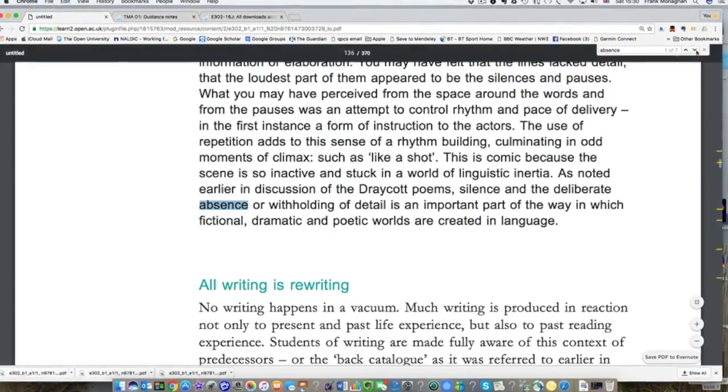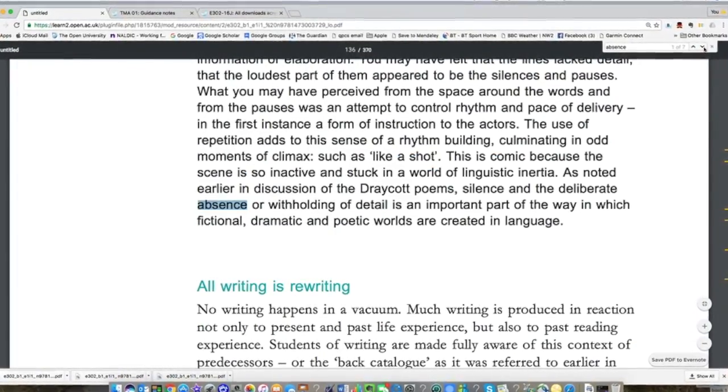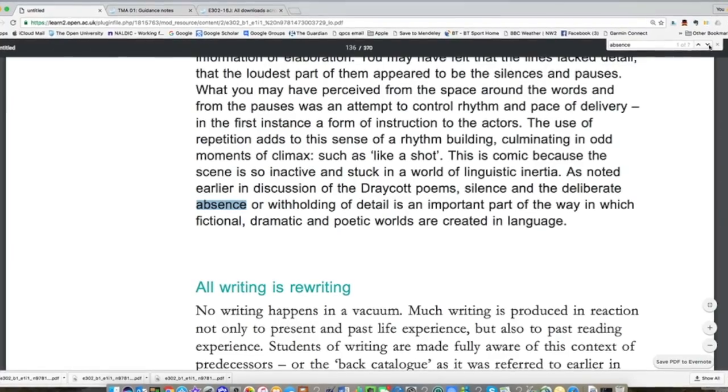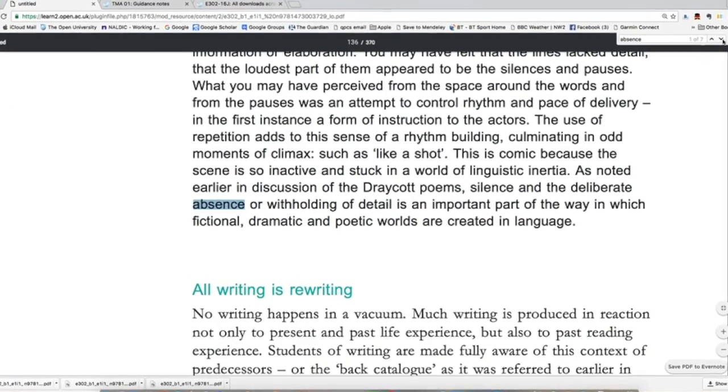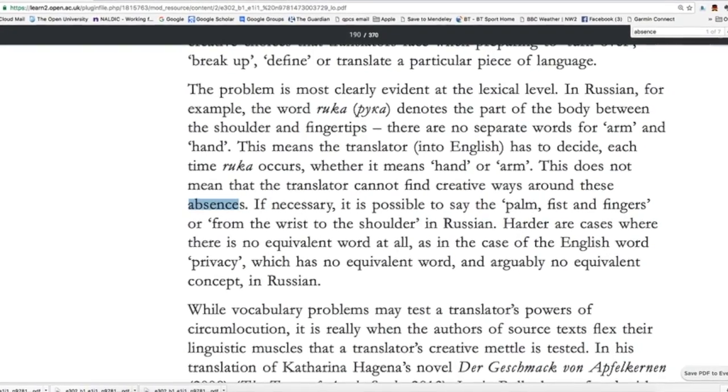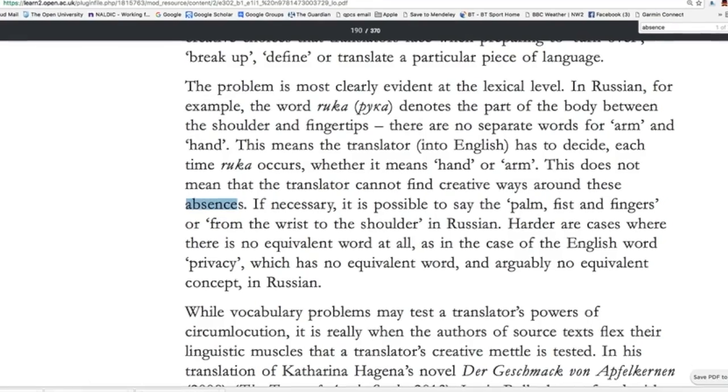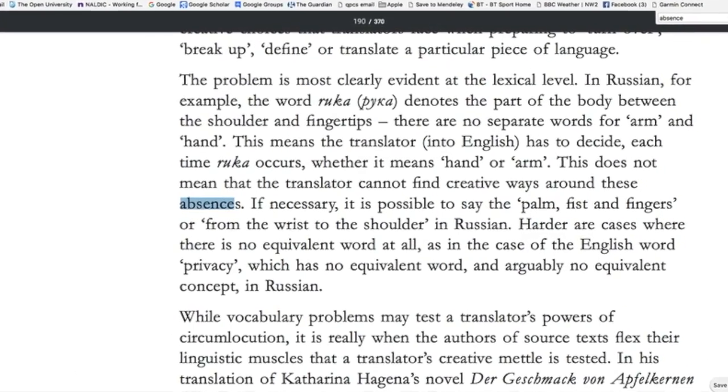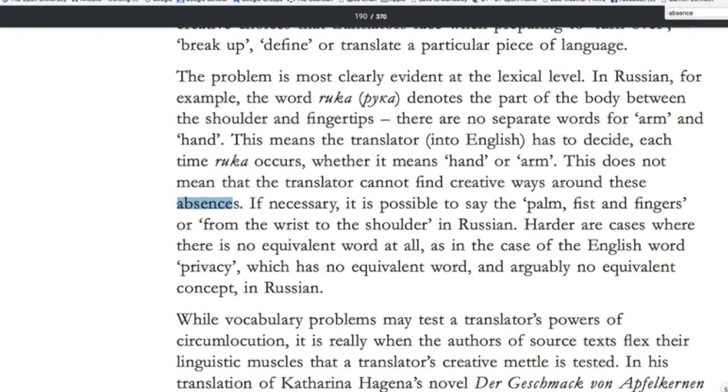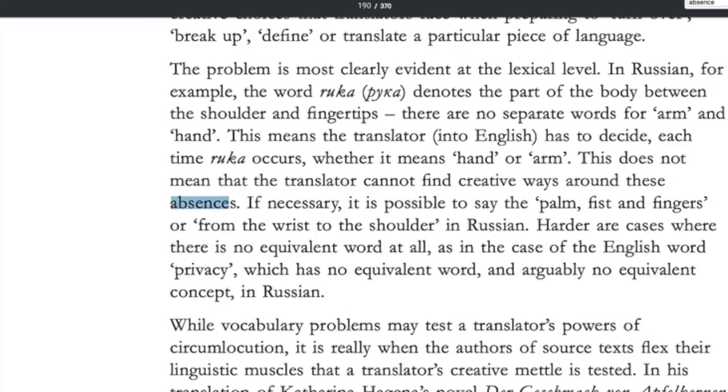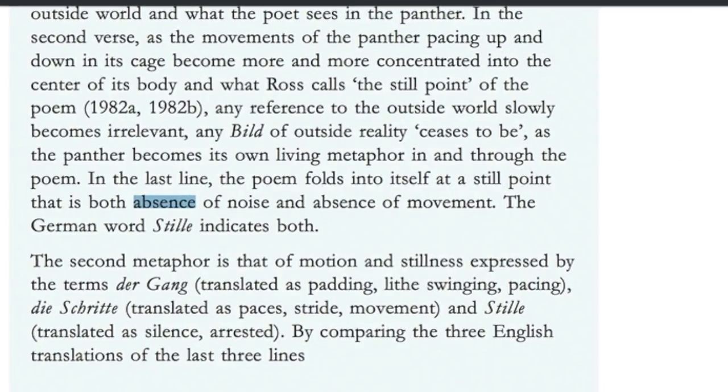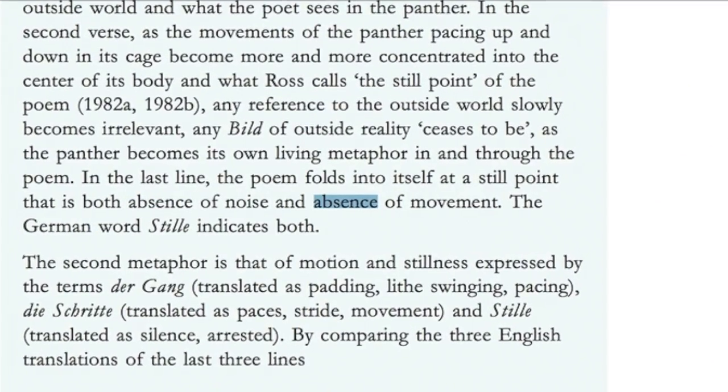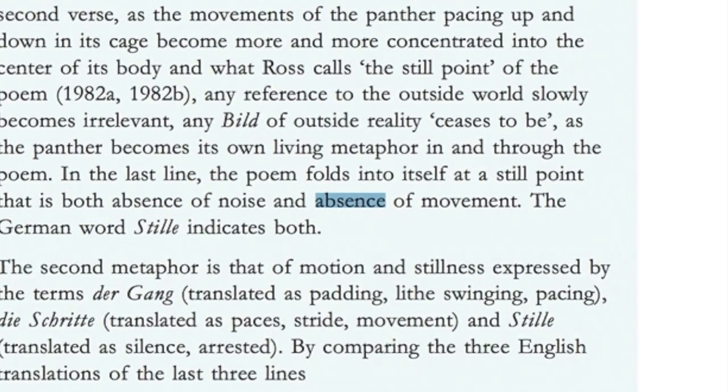That's the first use of it in chapter 3. I can scroll down and look at it cropping up elsewhere - here it's in reference to the Dracot poems, later on in the context of the translation chapter and so on. We can simply find the seven times that word crops up during book 1.